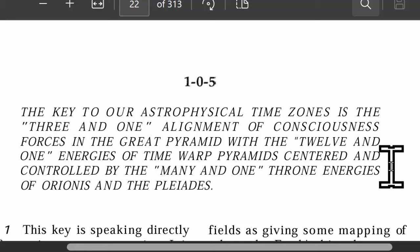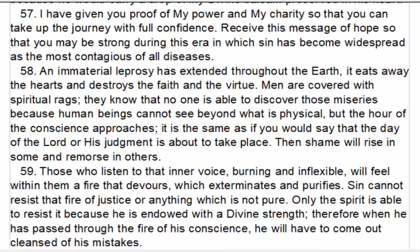Notice it says throne energies — these will be associated with the thrones that we hear about in the Bible. Notice it's talking about the alignment of consciousness, which is Third Testament kind of stuff where we're talking about the hour of consciousness. What we're learning here is that this is all related to star alignments and timing in our history. Our Father does things in an orderly fashion.